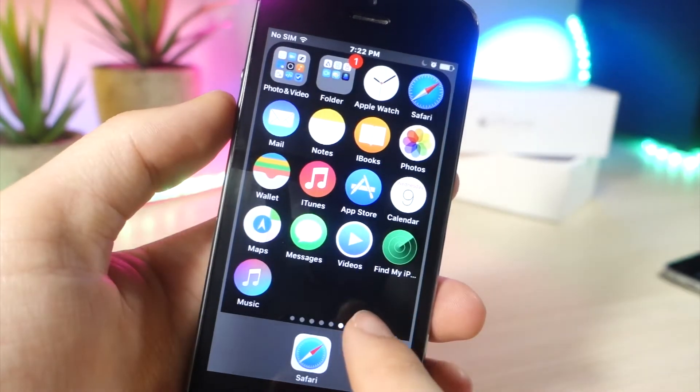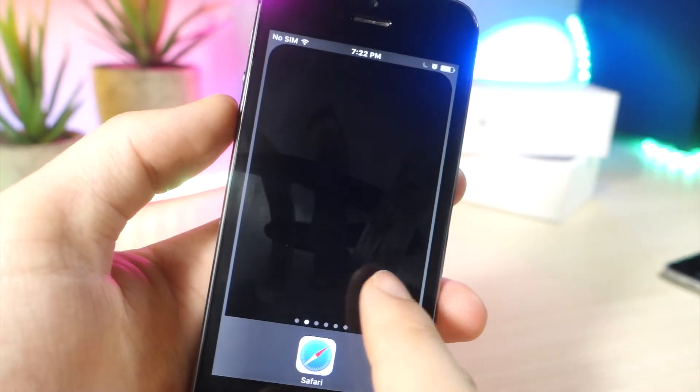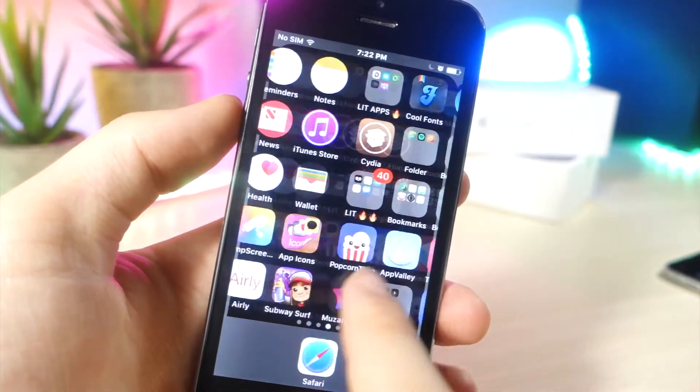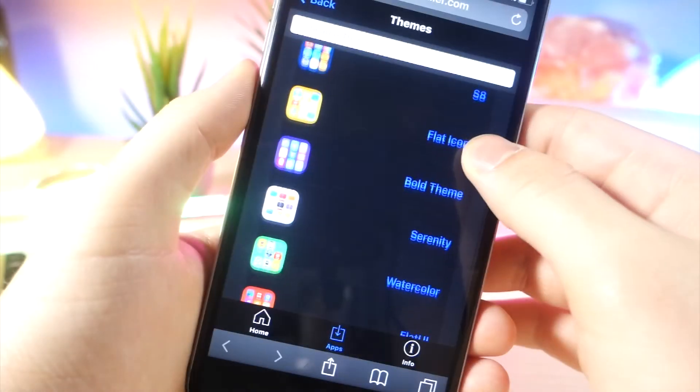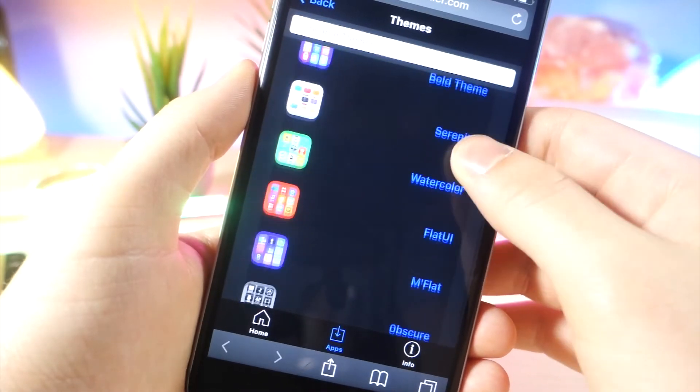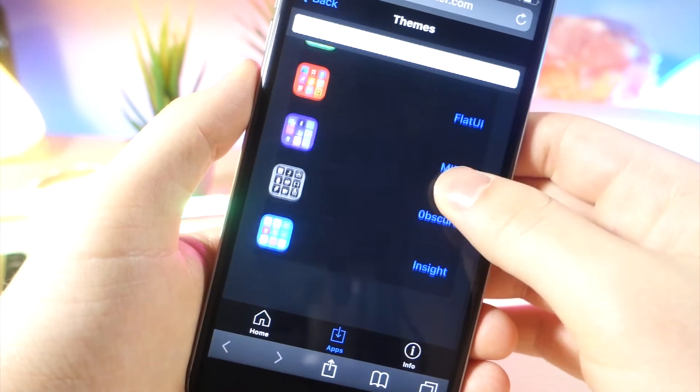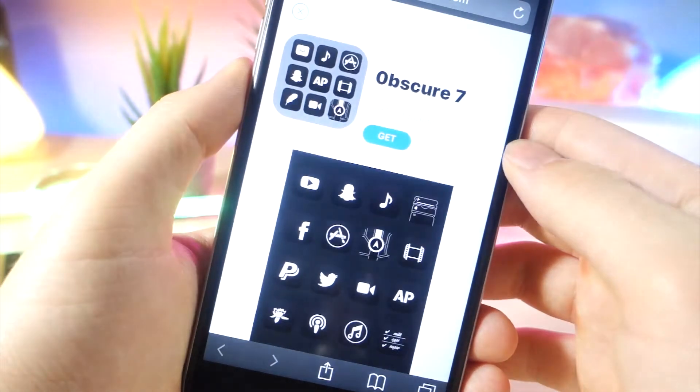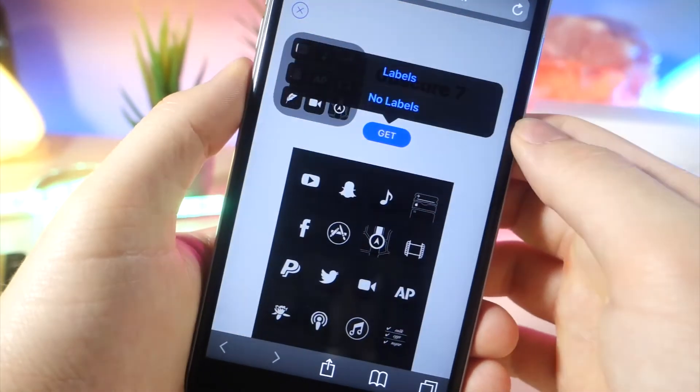Okay, so the next theming website is from Cyrus. So what you want to do is tap on whichever theme you want. They have a ton of really cool, unique themes to choose from.